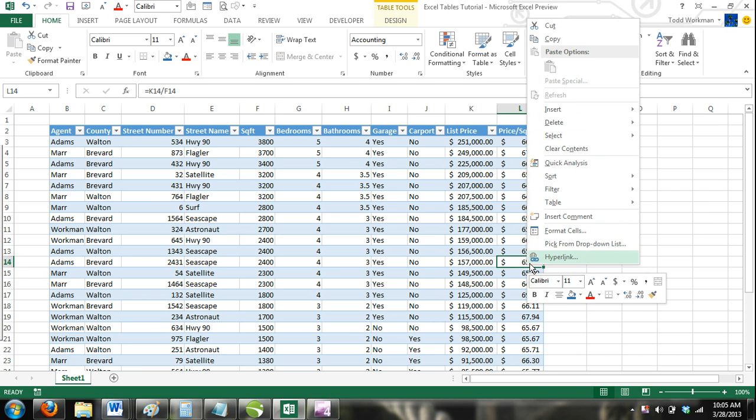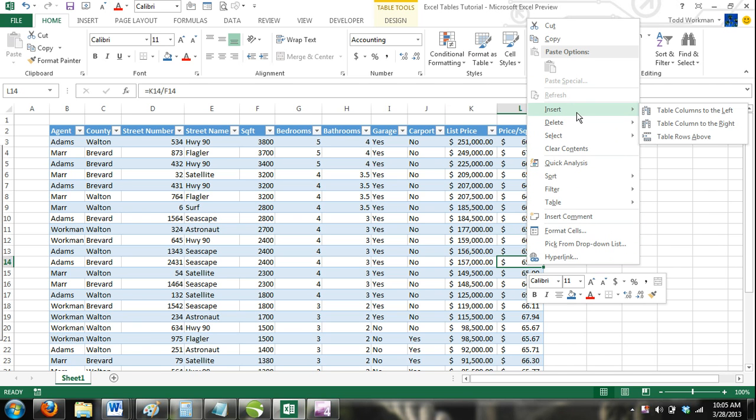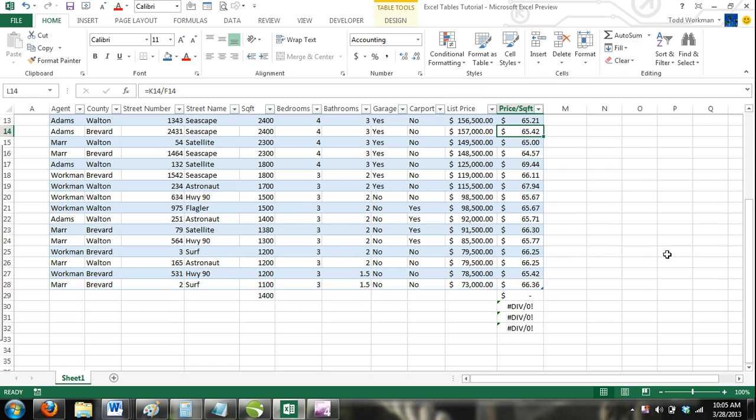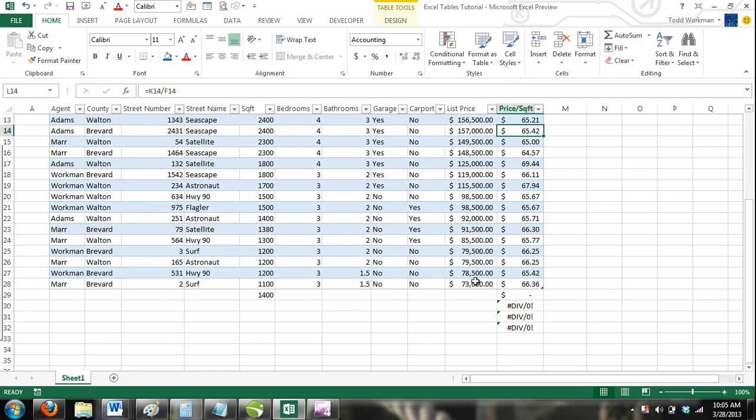These available options depend on what cell you are working on. For example, table column to the right will only be available if you are working in the last column, and table row below will only be available if you are working in the last row of the table.